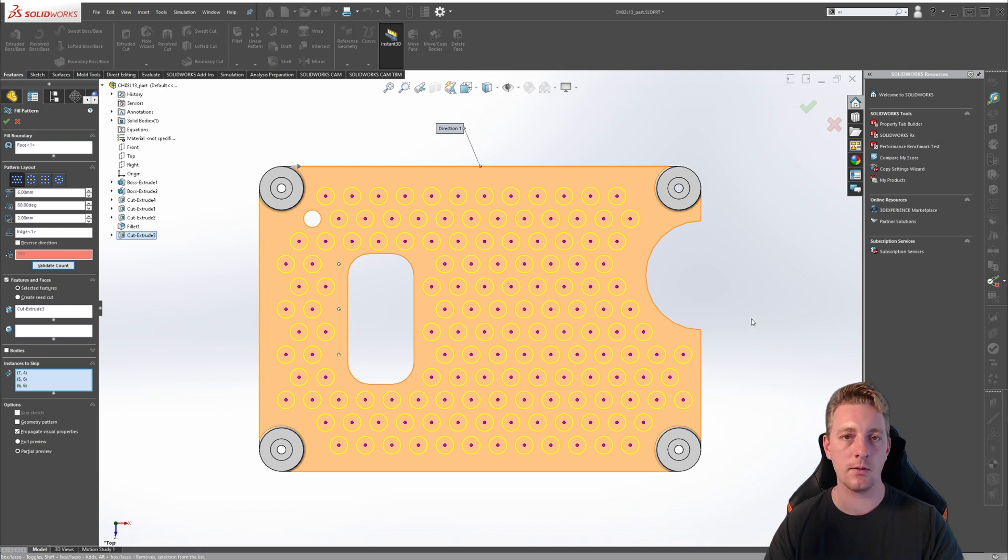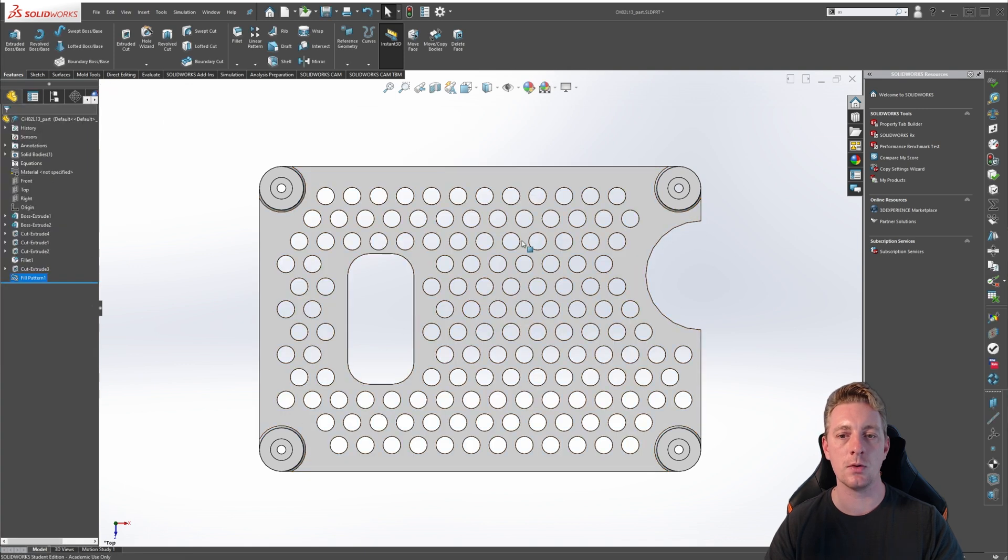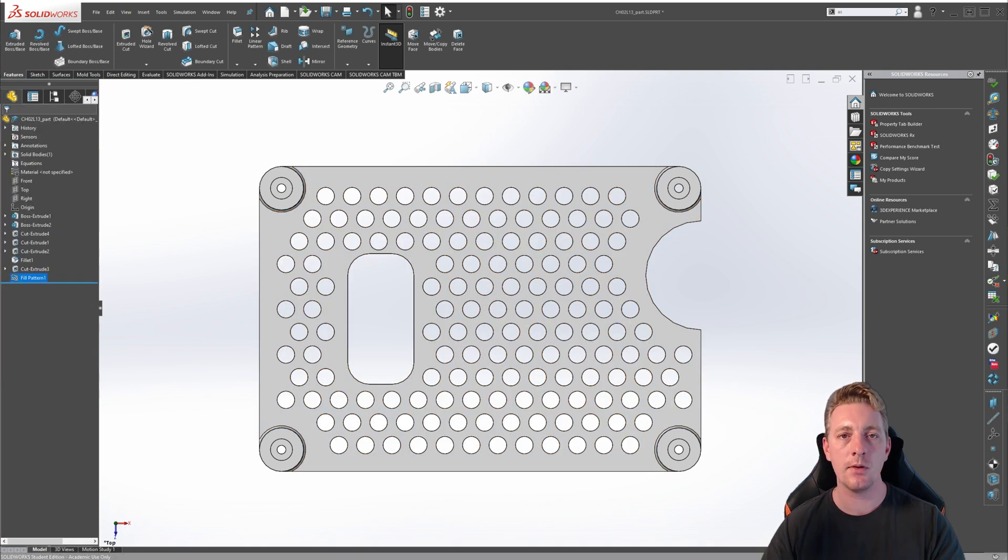Our pattern is now ready. So if we click on the OK check mark, that should create the pattern for us.